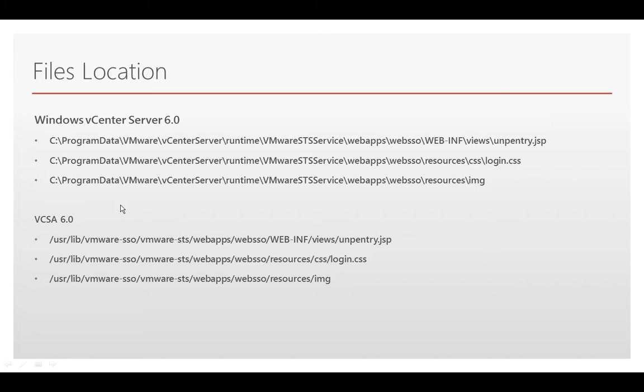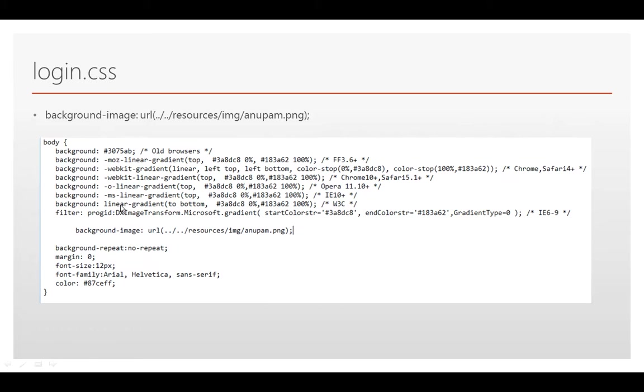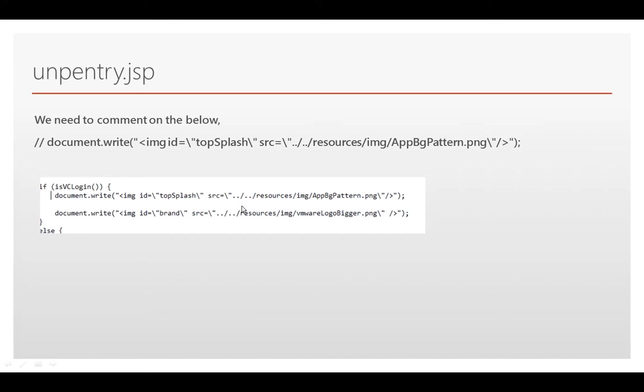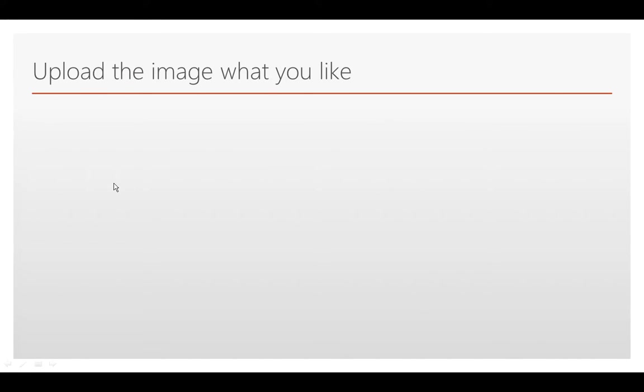We need to modify all three places. In the login.css, we need to add an extra line for background image with whatever image you want. In the JSP file, you have to just comment it, add two lines, and you're done. Then upload whatever image you like.